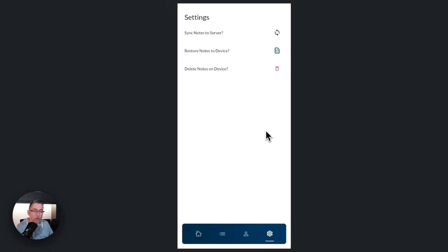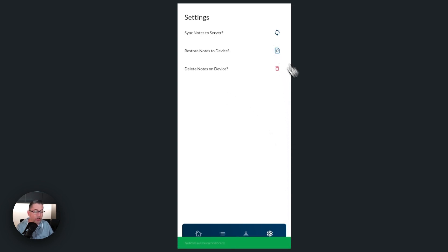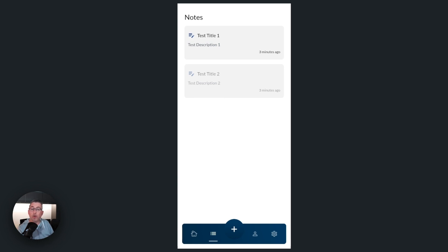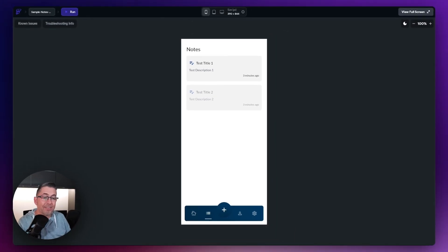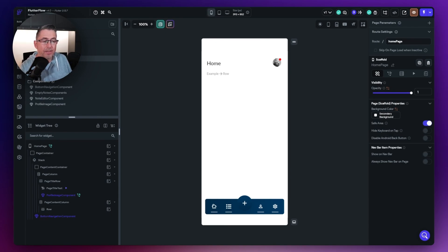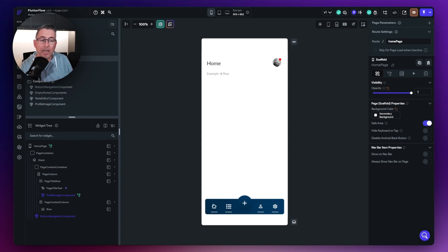I can do everything locally on my device — make changes, mark notes as complete, delete notes — and when the time is right sync back to the server. I can also delete all notes on the device, then use the refresh option which goes back through the workflows and pulls all those notes back to my device in exactly the same state they were persisted in Firebase. So we've got a genuine application running in FlutterFlow hooked up to Buildship workflows connected to Firebase.